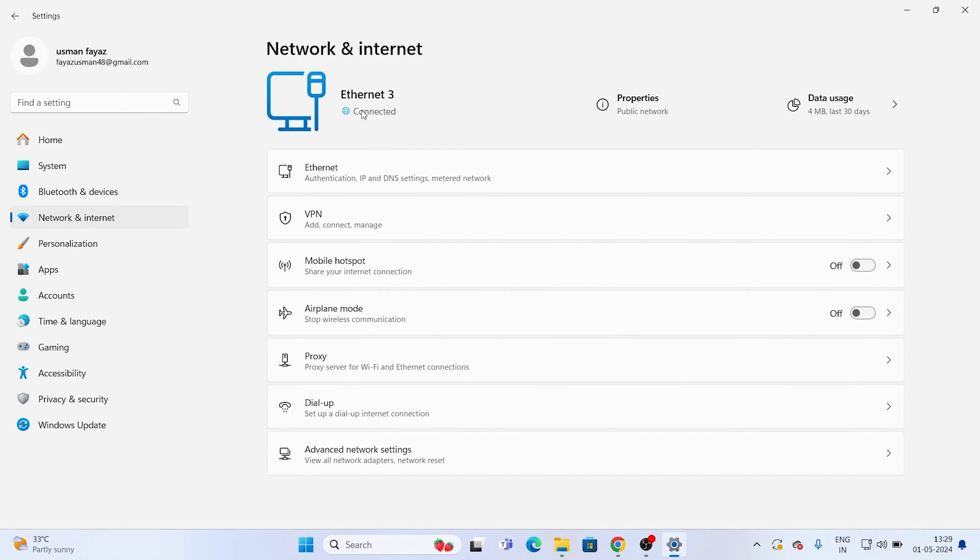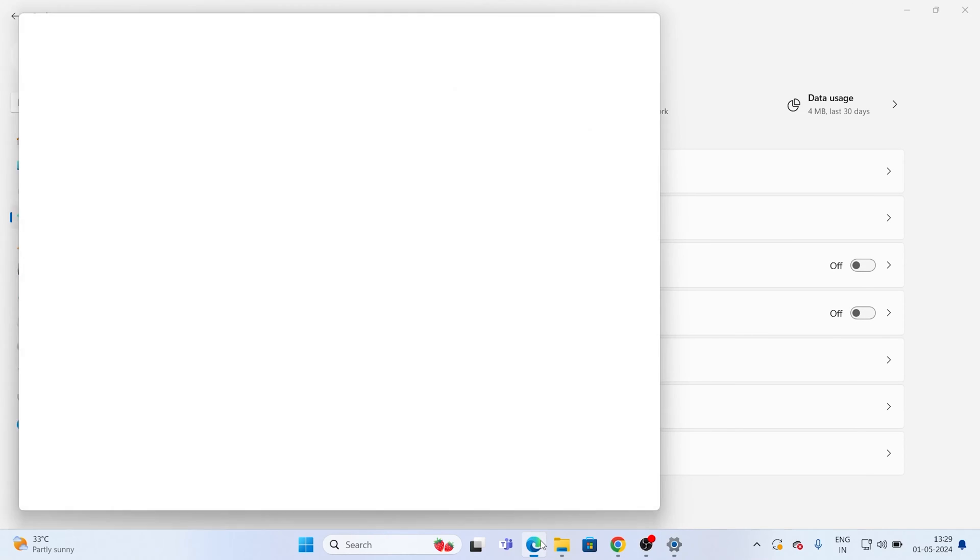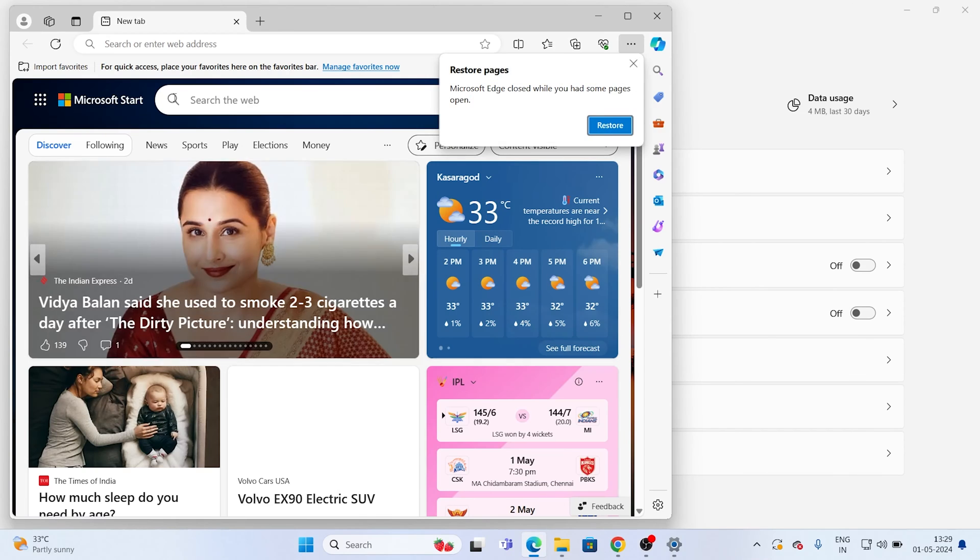As you can see, the internet is already connected. You're seeing a message like it's already connected. This is what you can see right now. It's already connected and you're having the internet on your laptop.